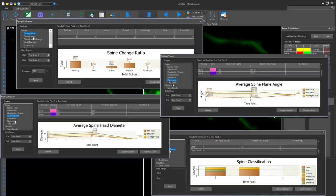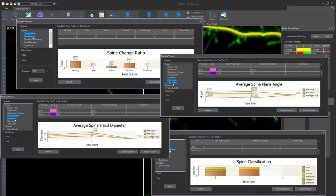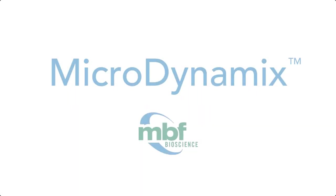click on the Analysis button to view and compare Spine Change Ratio, Average Spine Head Diameter, Average Spine Plane Angle, Spine Classification and much more.